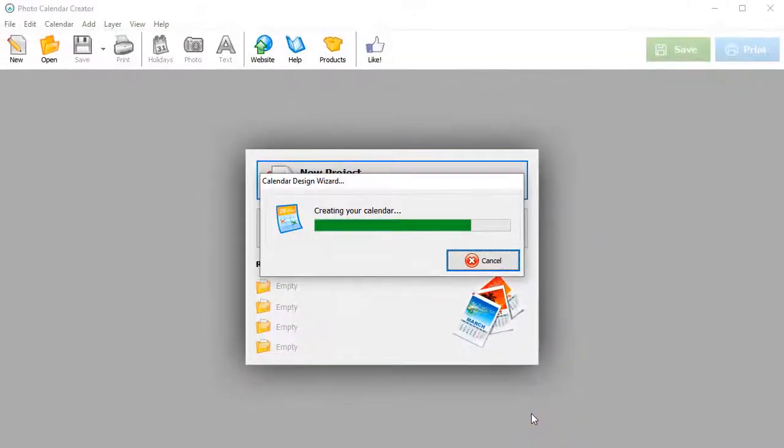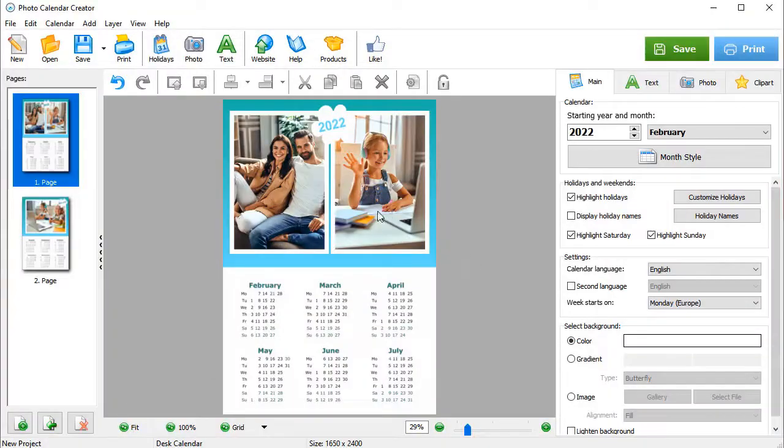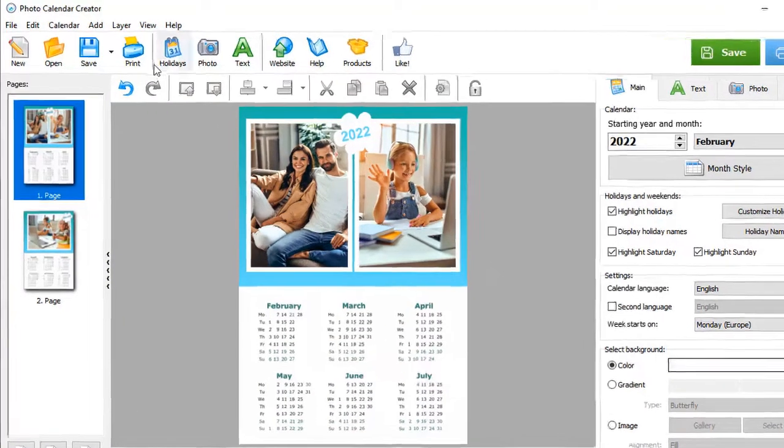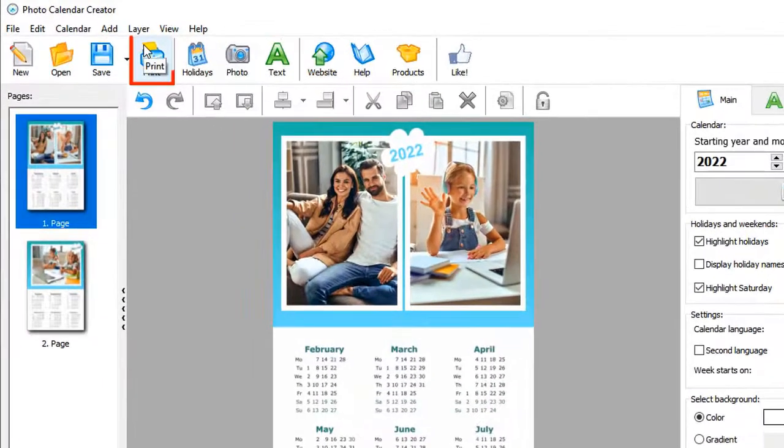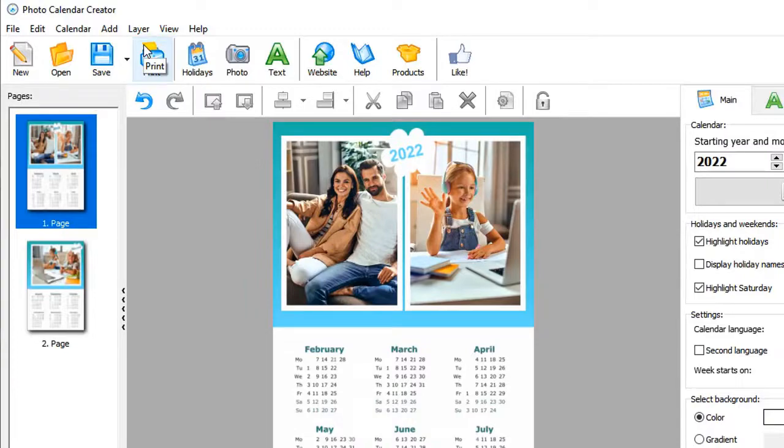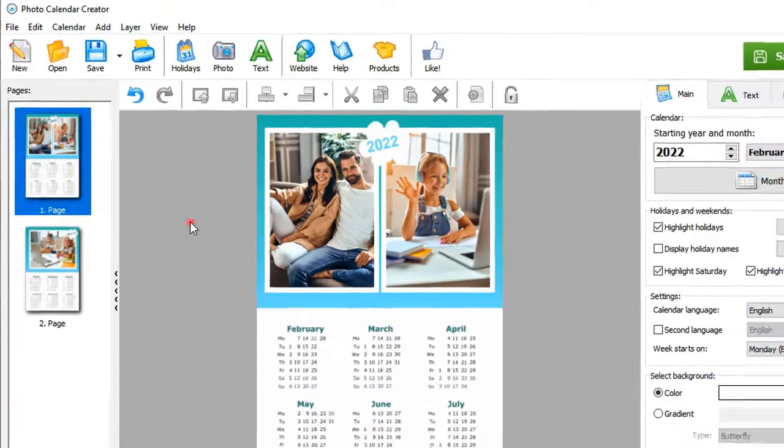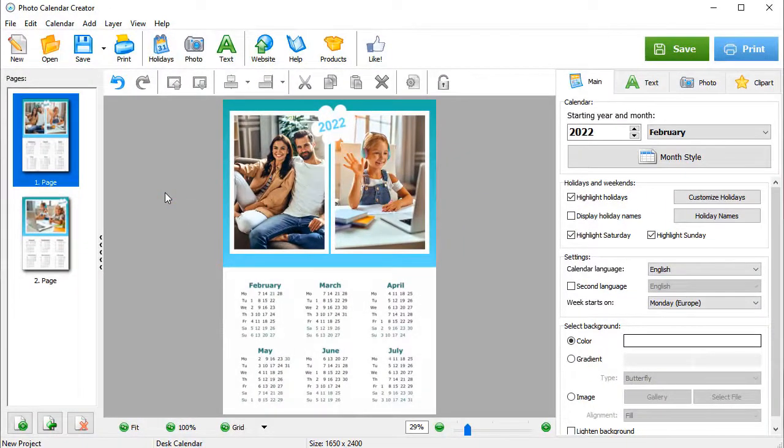The software will generate your DIY desk calendar. Now you can print the calendar as is or customize it to your liking. We'll go with the second option.